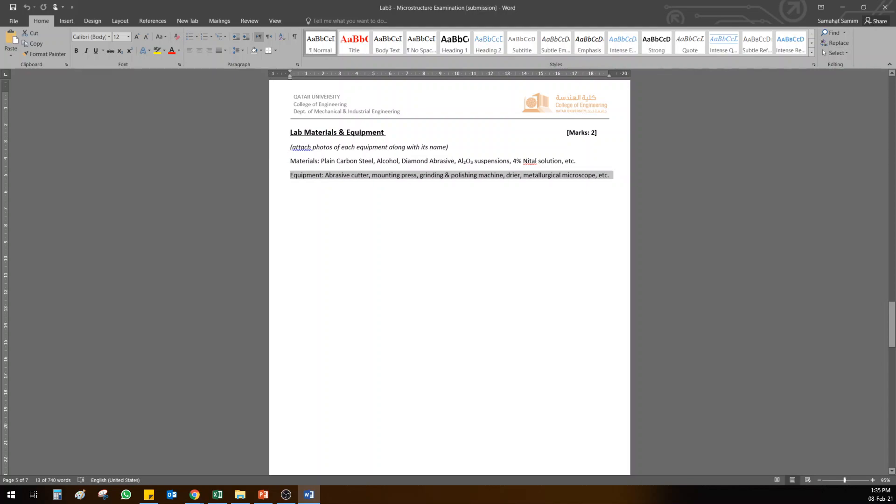But what you have to do is to attach the photo of each equipment along with its name. So where will you take the equipment from? You will take it from the experiment video which I shared last week. And also make sure you add all the materials. If you can get the picture of materials, good. If not, that's okay.